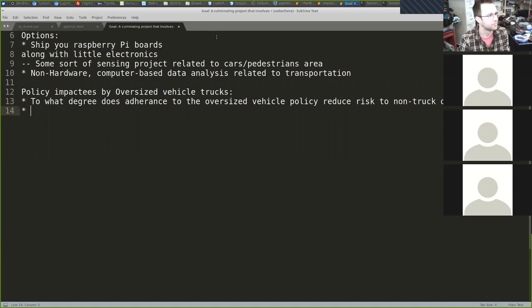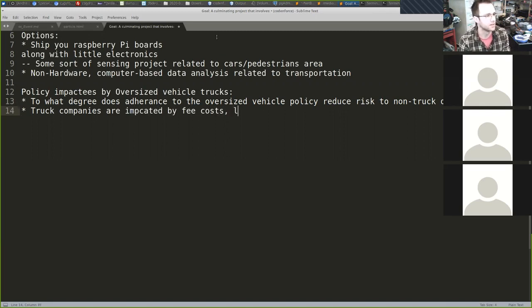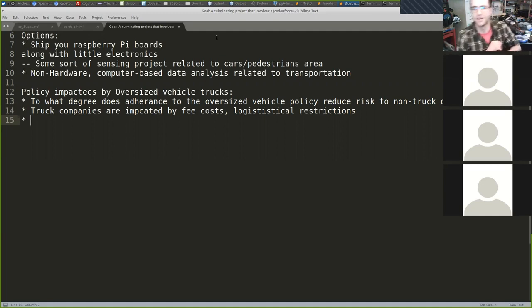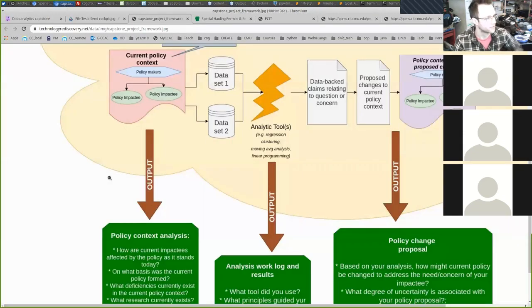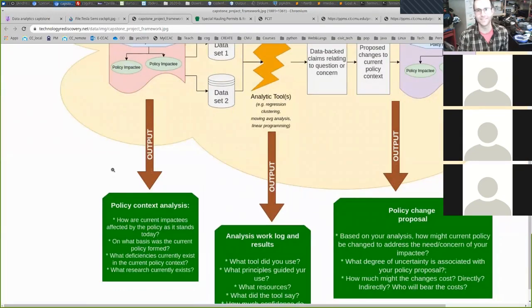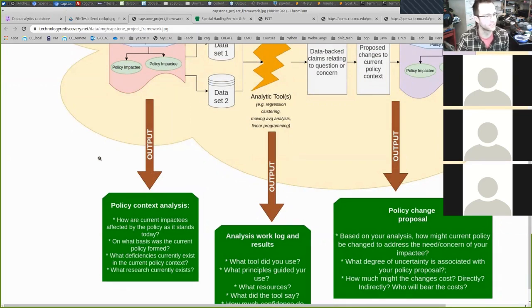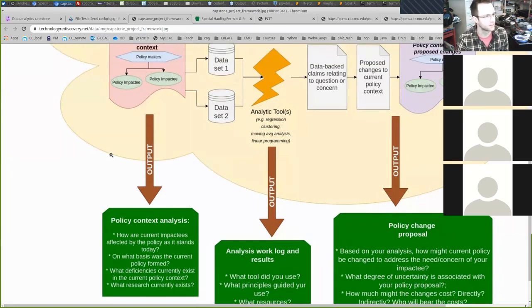Truck companies are obviously impacted by fee costs and logistical restrictions. I want you to start thinking about downstream impactees as you brainstorm. There are always easy, obvious ones and then much further downstream impactees to consider.